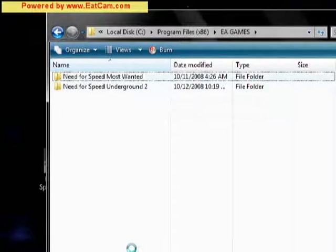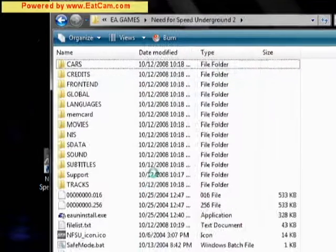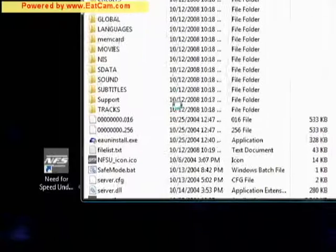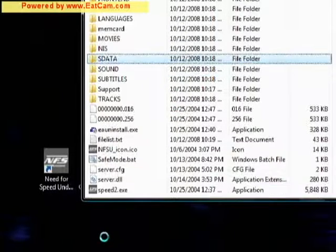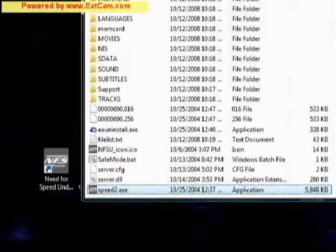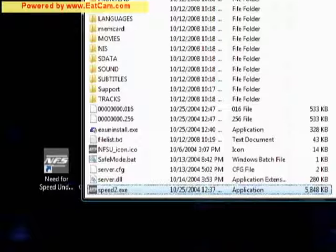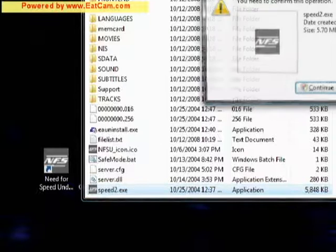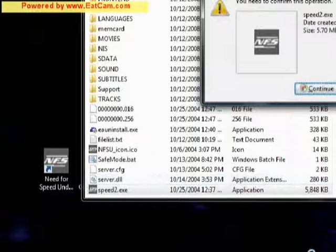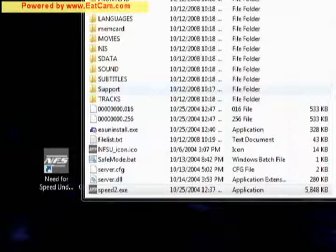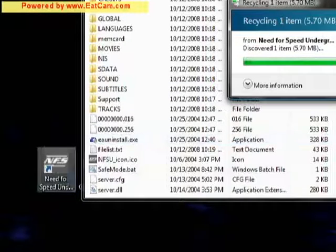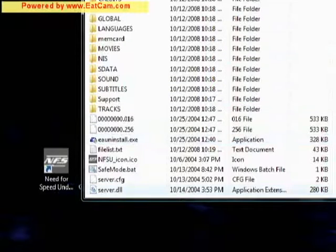Here we are. Here you see there's a file named Speed2. This is the file we're going to want to replace with the crack version, so let's go ahead and delete that. There we are. It's gone.